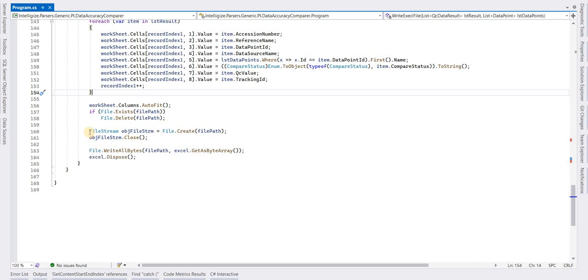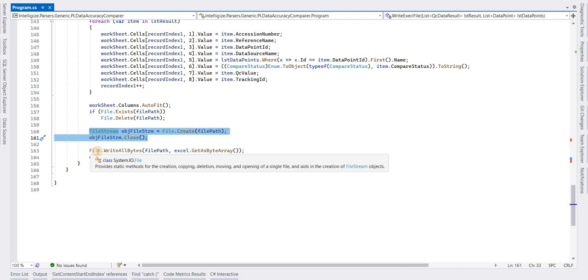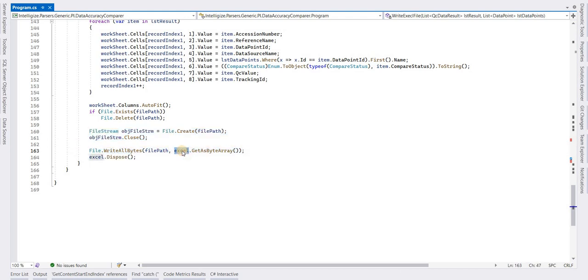You can use the FileStream object to create the file on your given path. You can write the file using the WriteAllBytes method, and this Excel object will have all the bytes you need to write. In the end, dispose the Excel object.